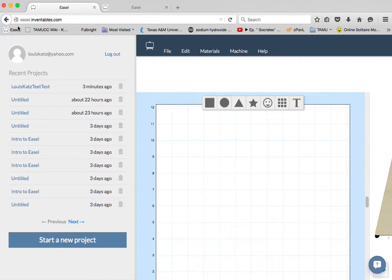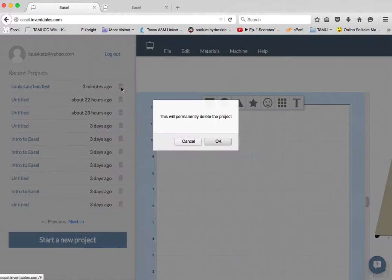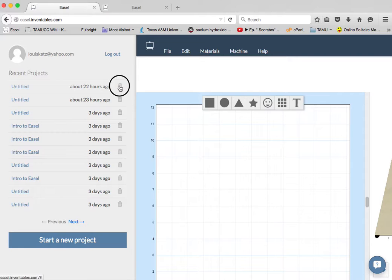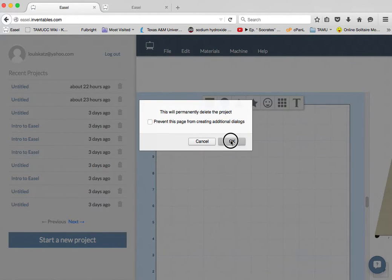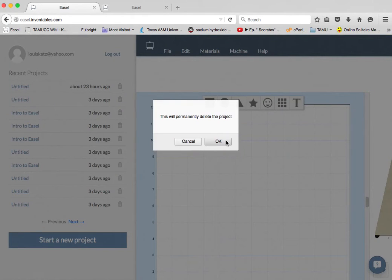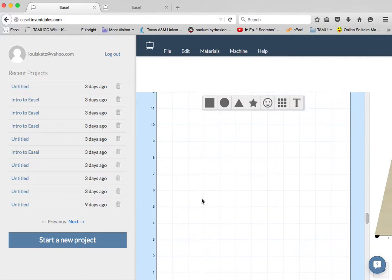Right up here, there's the URL. You could just type that in. These are my recent projects. I'm going to trash my last tutorials. So now I've got this blank screen here.